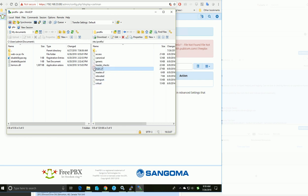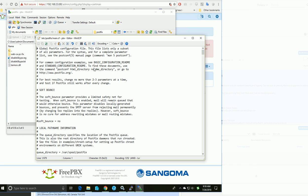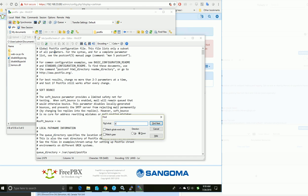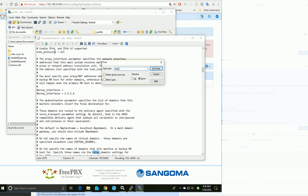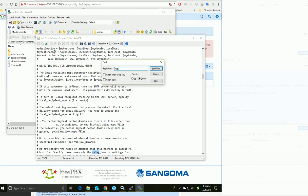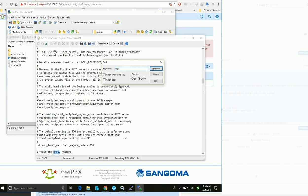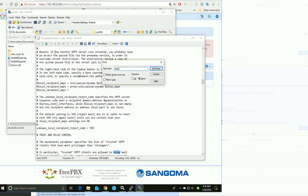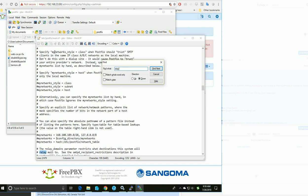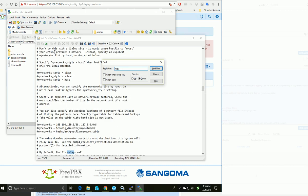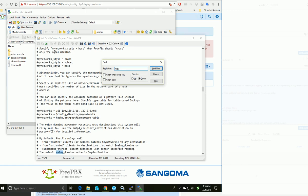I'm able to open the main configuration file, main.cf. If I search for SMTP or relay, there's a relay host option here.